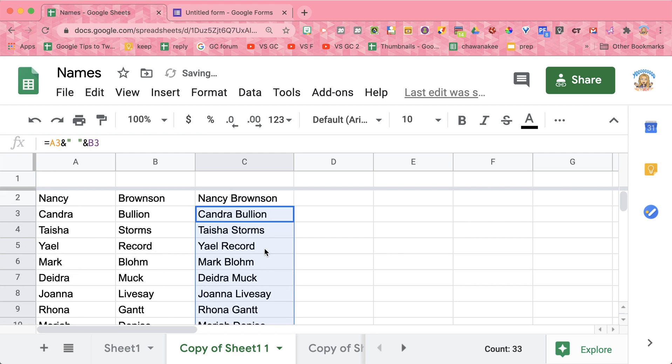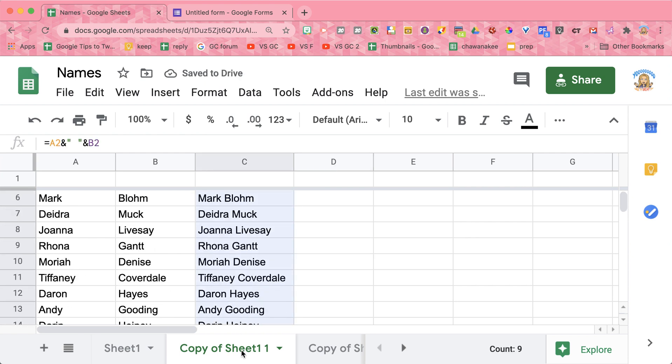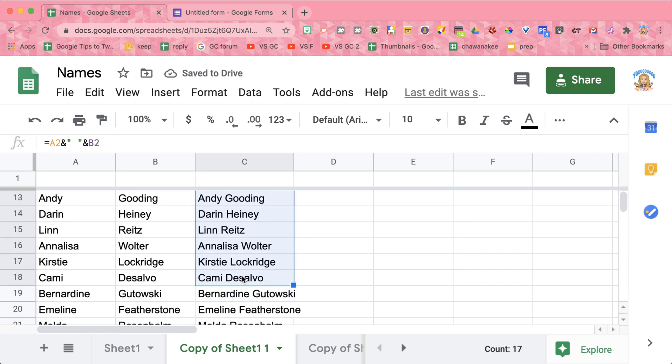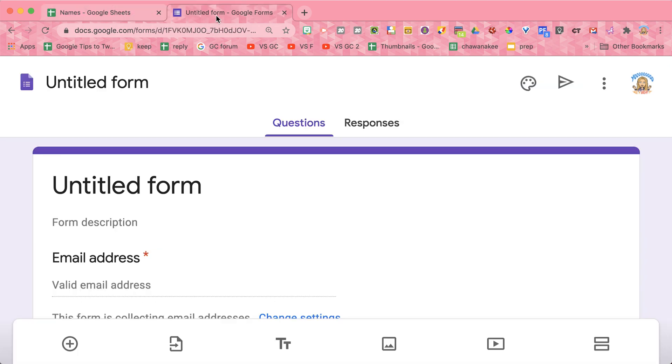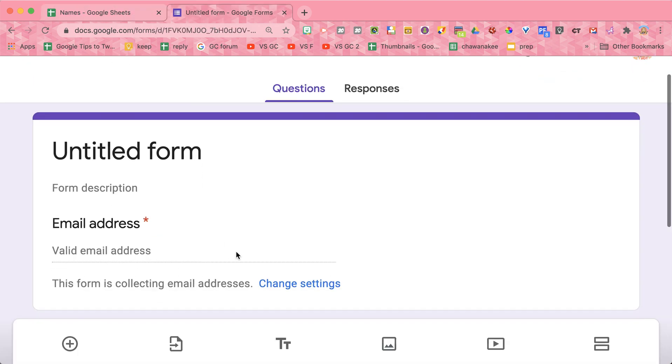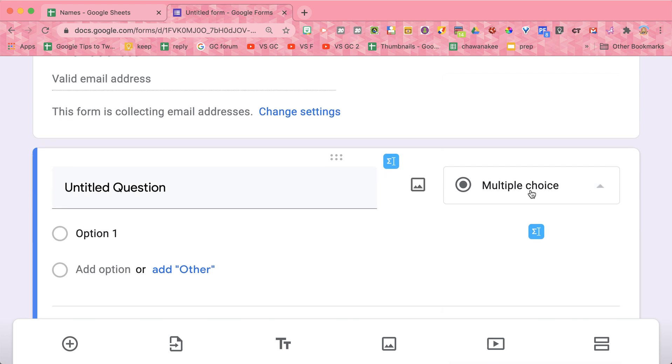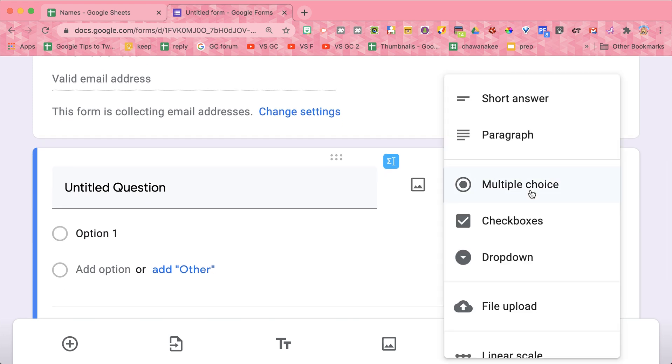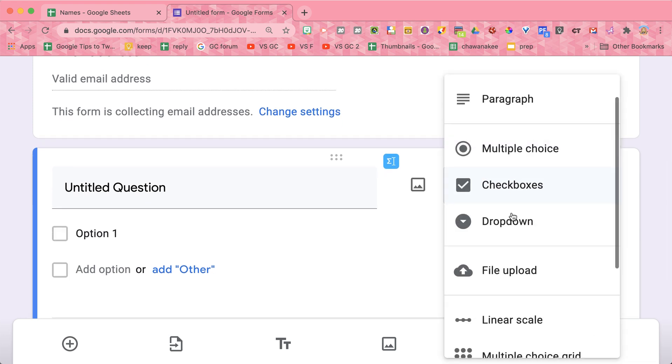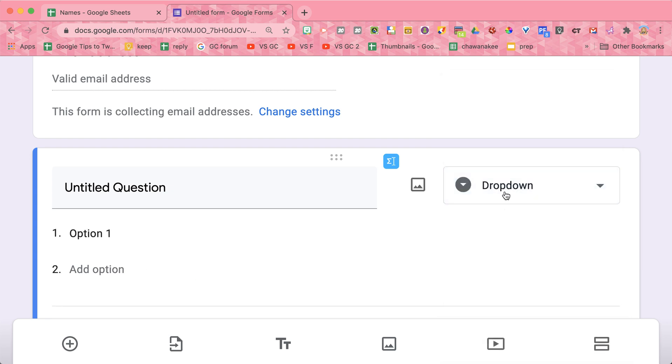So now that I have my list of names, I'm going to highlight them. I'm going to copy the ones I want to put in my Google Form, and in the Google Form I have a multiple choice question. Now it could be multiple choice, it could be check boxes, or it could be drop down.